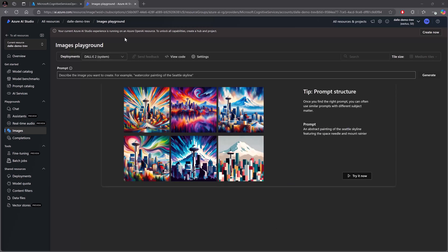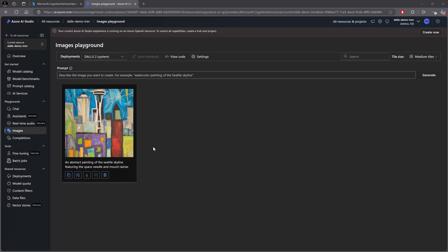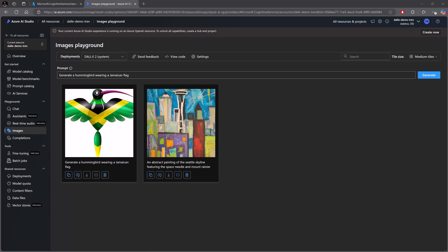All right, so here it is - this is what you're probably seeing if you didn't need to go and create a brand new resource. From here we can try it out. We have a sample prompt, and that's an abstract painting. I'm going to get creative with my request. I'm going to say generate a hummingbird wearing a Jamaican flag. Now the hummingbird is our national bird in Jamaica. Let's see if DALL-E has ever been to the islands.